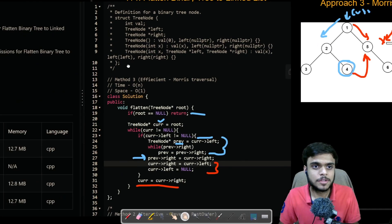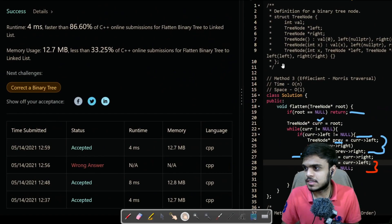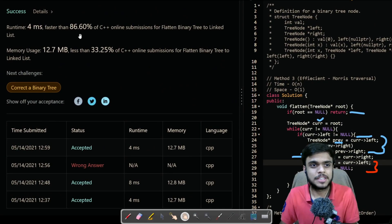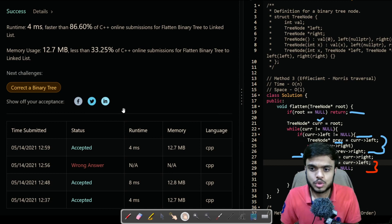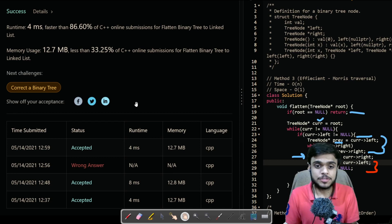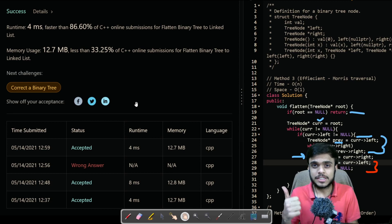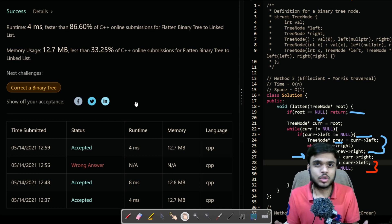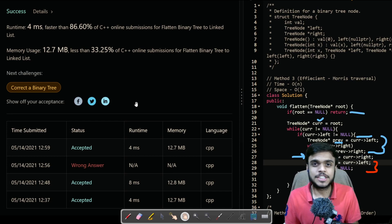I have also run this code and it gives us a runtime of four milliseconds, faster than 86%, and memory usage less than 33.25%. That's it for this approach and that's it for this video. If you need the code link, it will be in the description. If you liked the video, hit the thumbs up button. If you need more LeetCode content, do subscribe. See you in the next video!